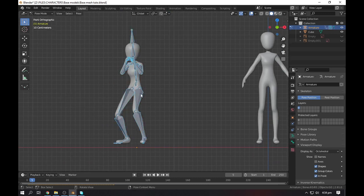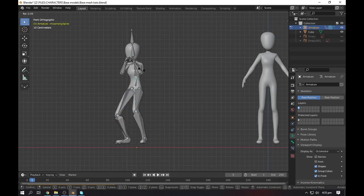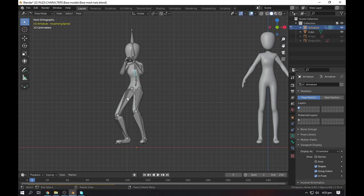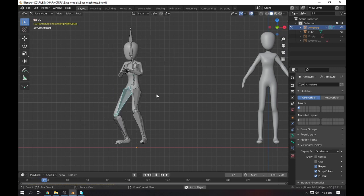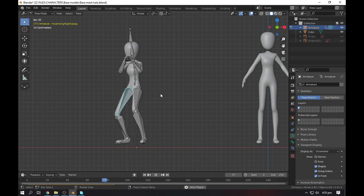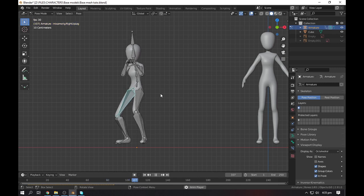We get our character rigged with animations. So if we play it, as you can see there we go.